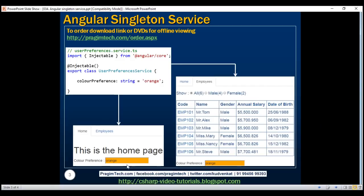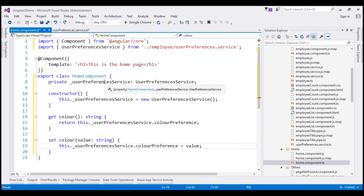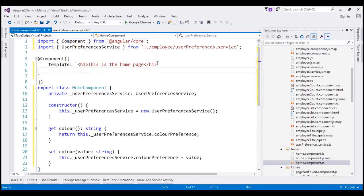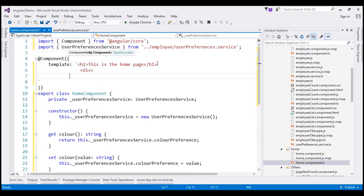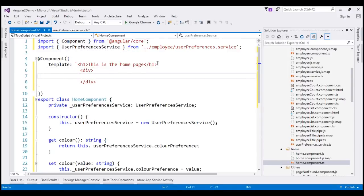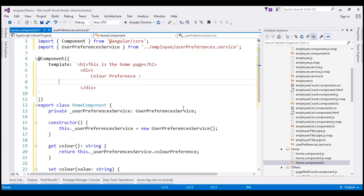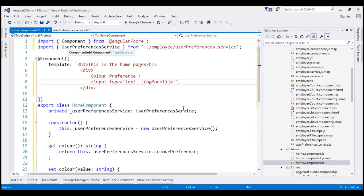We need to modify the template to include the text box. We have an inline view template within our home component, so let's use backticks instead of single quotes so our HTML can span multiple lines. After the h1 element let's include a div containing a color preference label and then an input element of type text. We'll use two-way data binding — banana in a box — with ngModel, binding the text box to this color property we have defined.